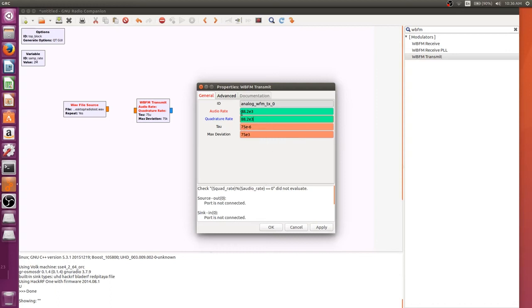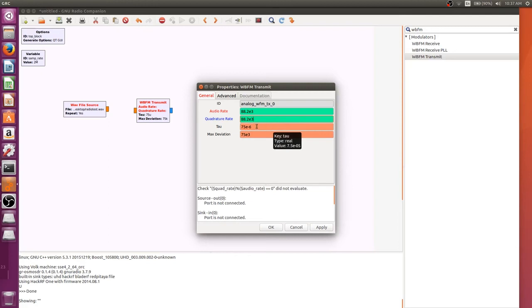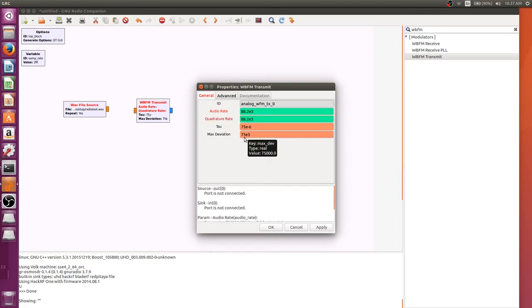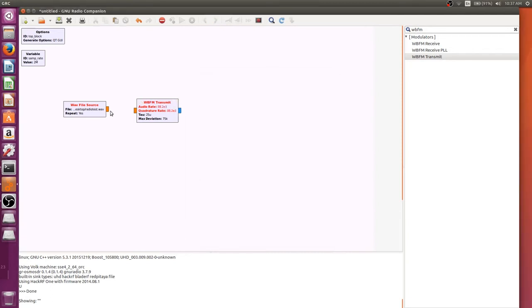And the problem is, if you go too high, it'll be very quiet. So you've got to kind of find that balance between how loud you want it to be, and how good you want the audio quality to be. You're also going to set the tau to 25, or E to the negative of 6. And this will just help us make it a little louder, so that we can hear it more clearly.